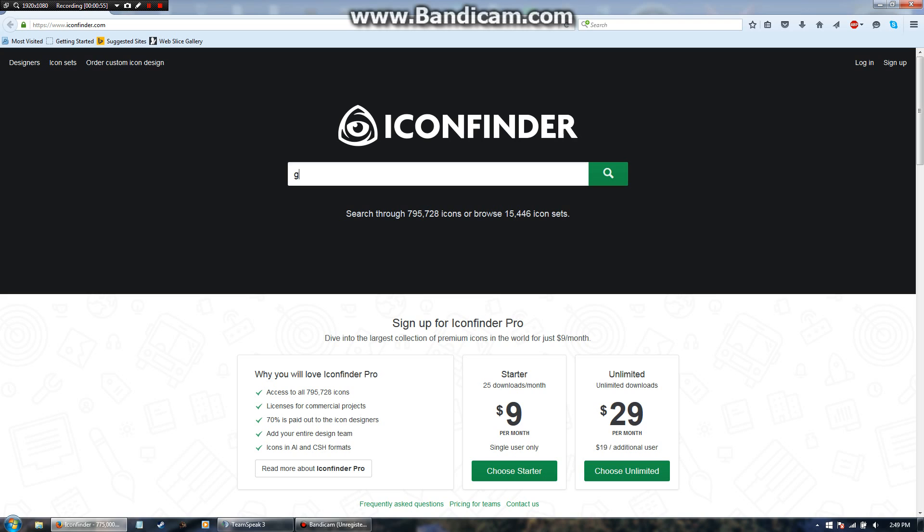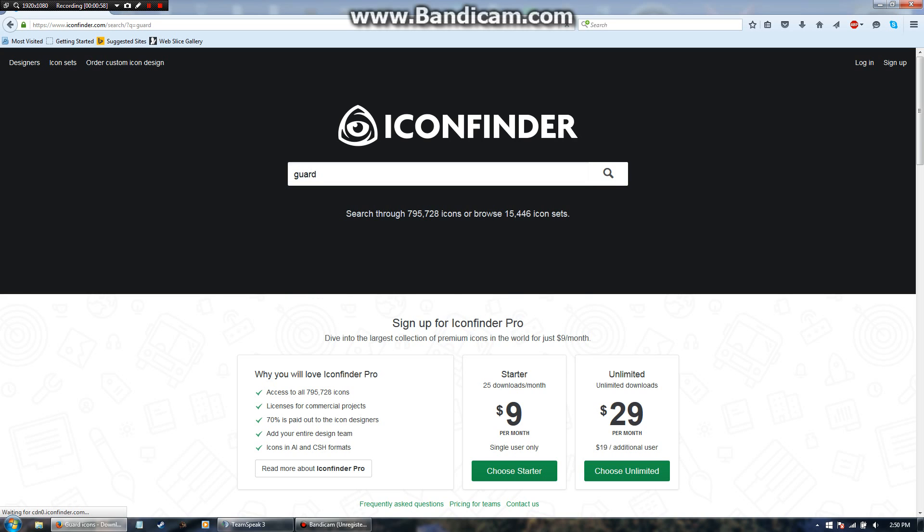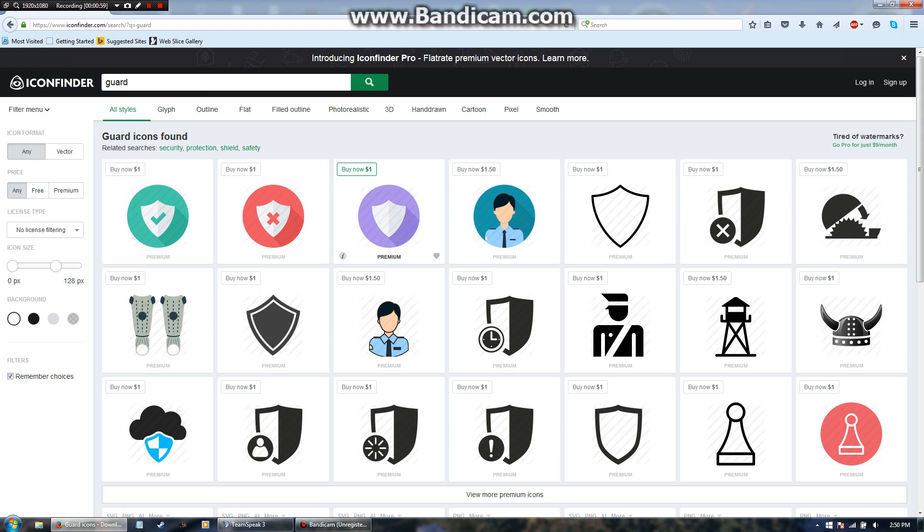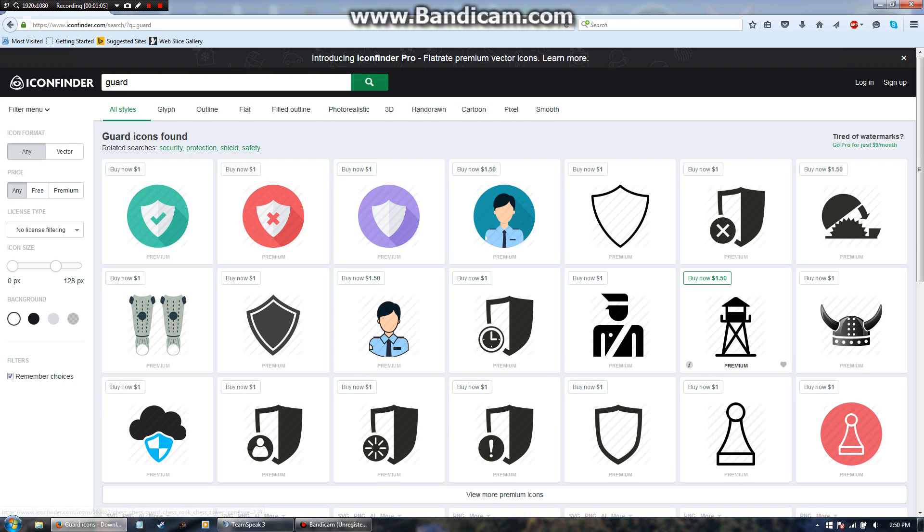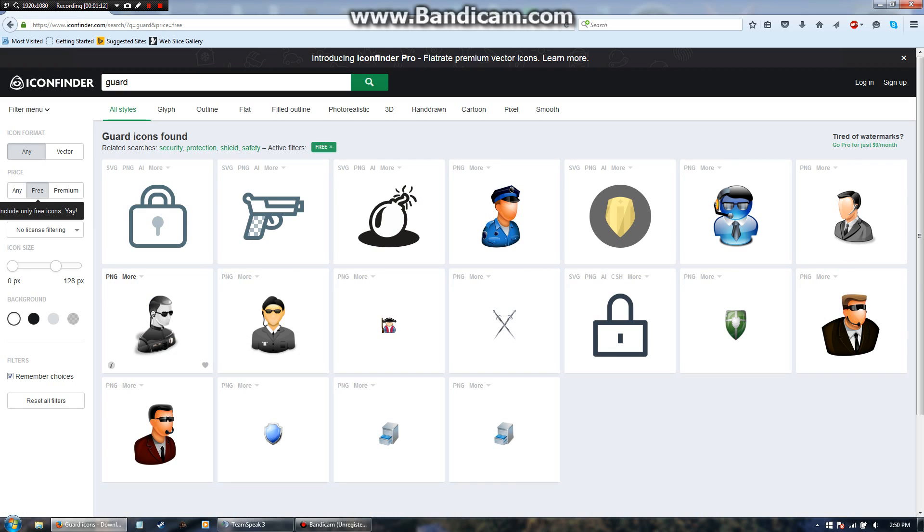So we're going to search up guard, click on that, and as you can see there's a lot of them saying buy now $1. On the left side, you're going to want to go to the filter menu and under price hit free. I honestly see no need to be paying for any of them. Free is good enough for me.